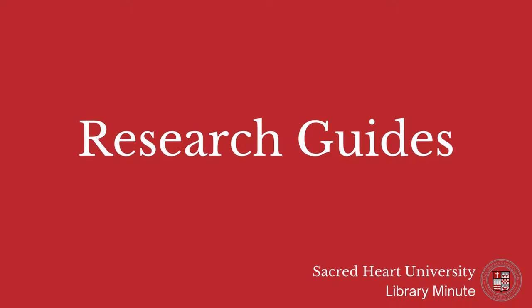In this short video, you will learn about Sacred Heart University Library's research guides.